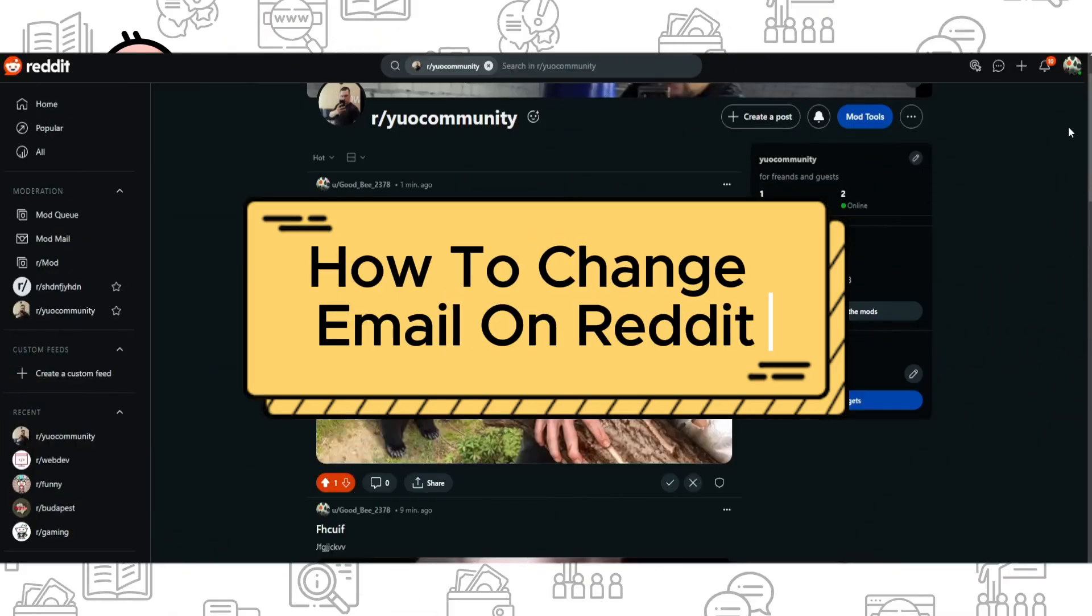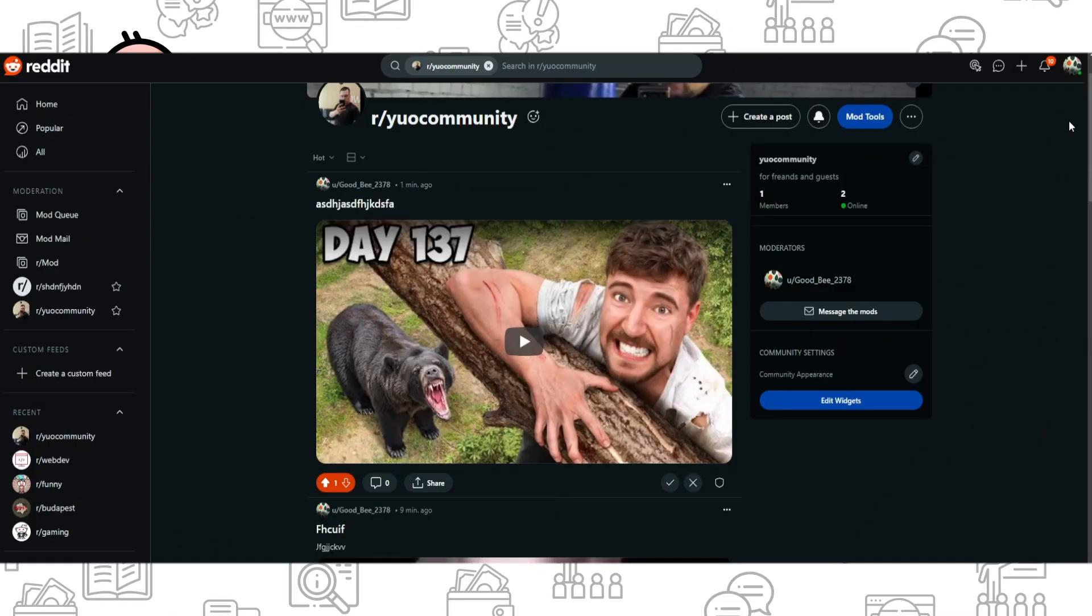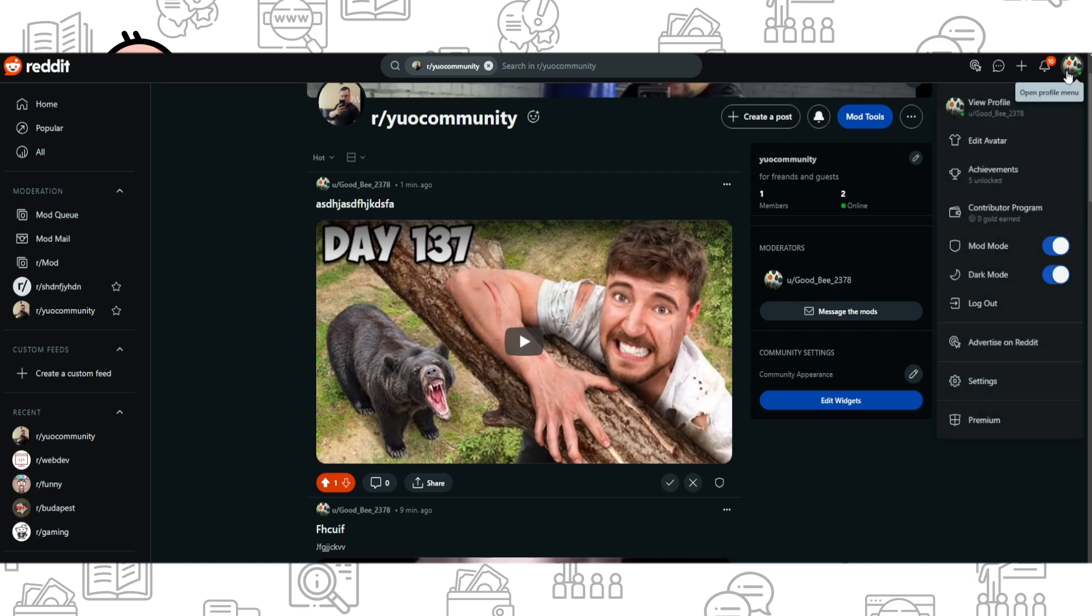Hi everyone, and if you want to know how to change email on Reddit, you've come to the right place. So what you need to do is click on your account icon in the top right corner.